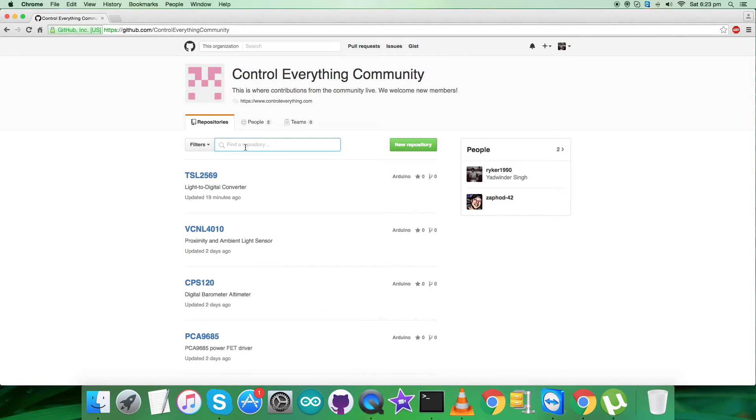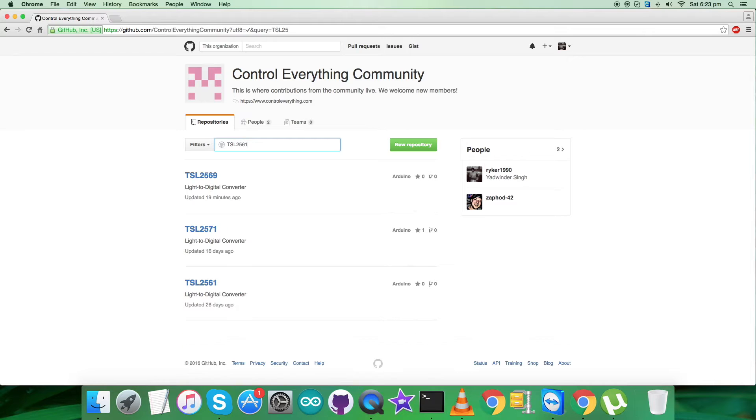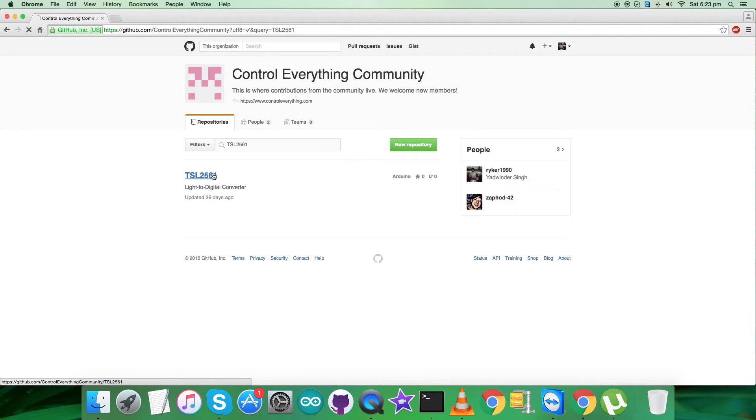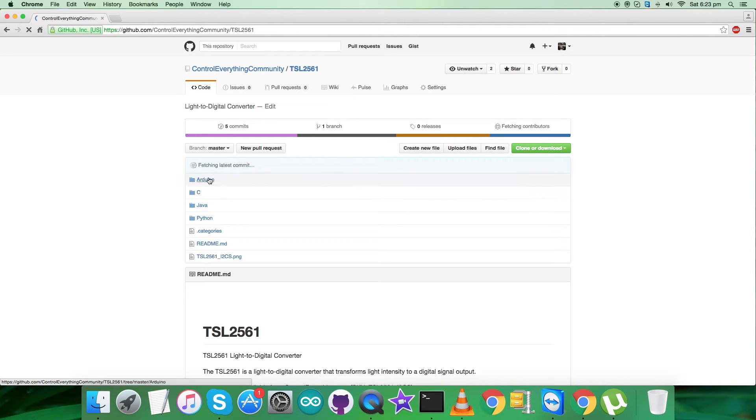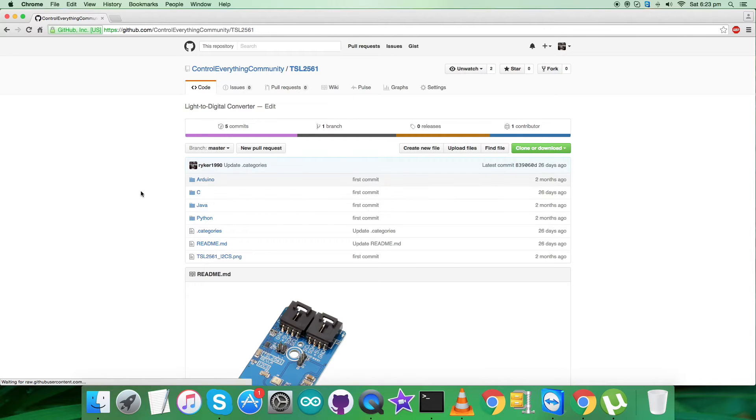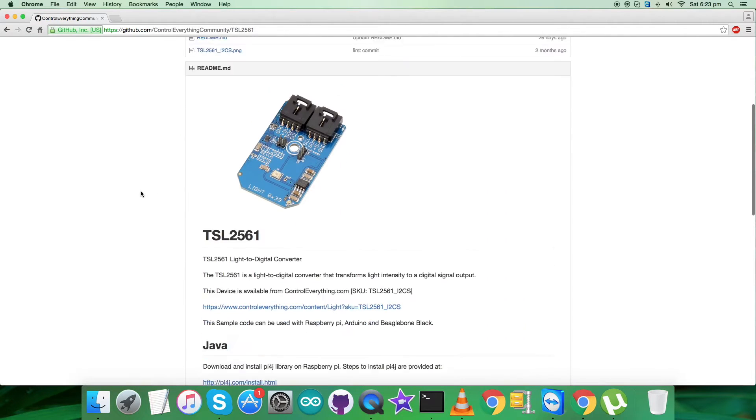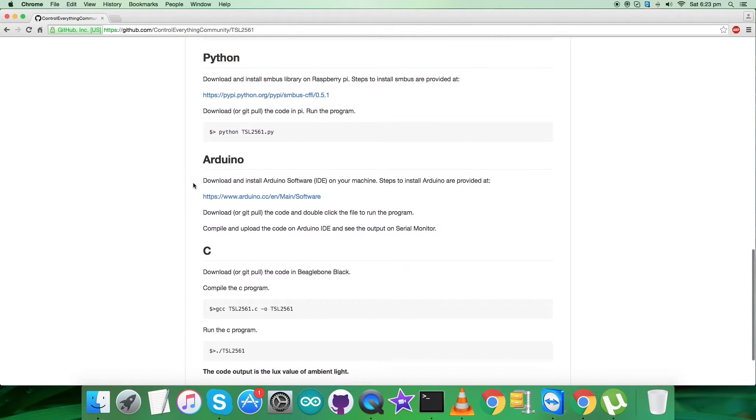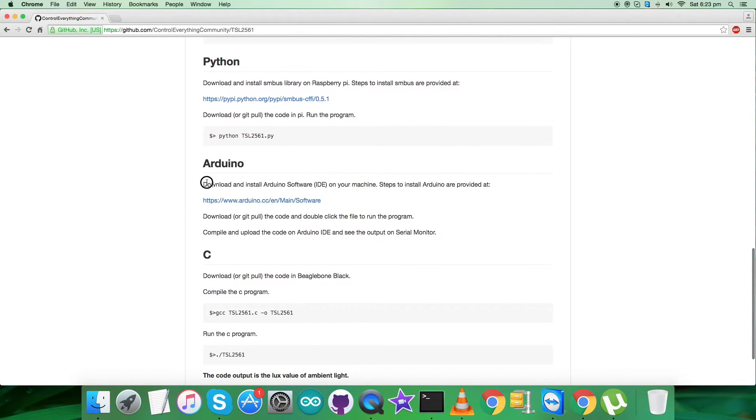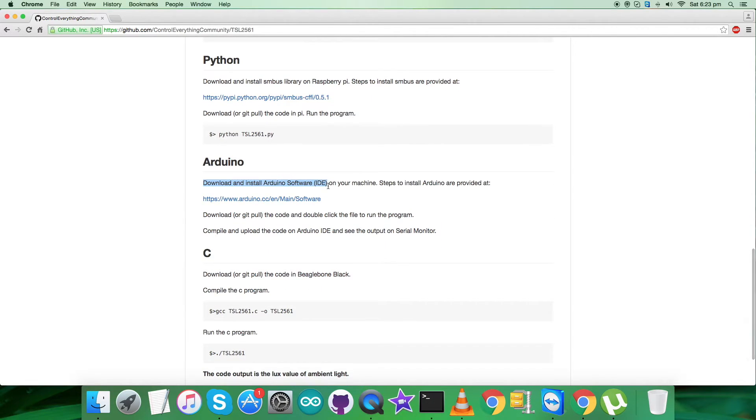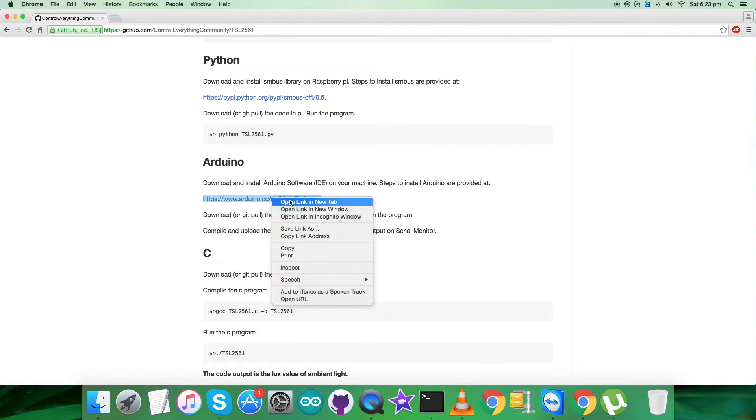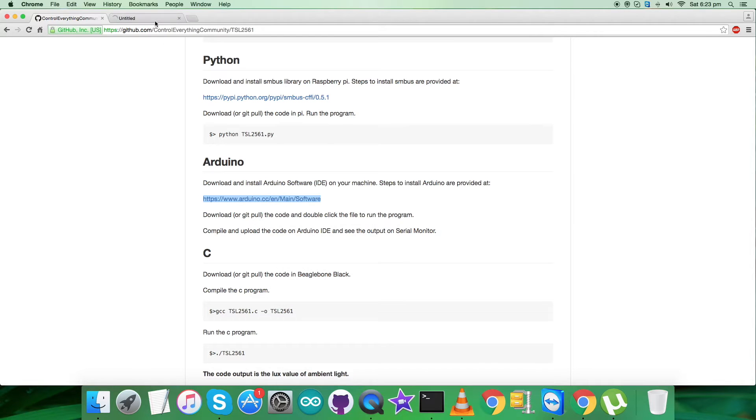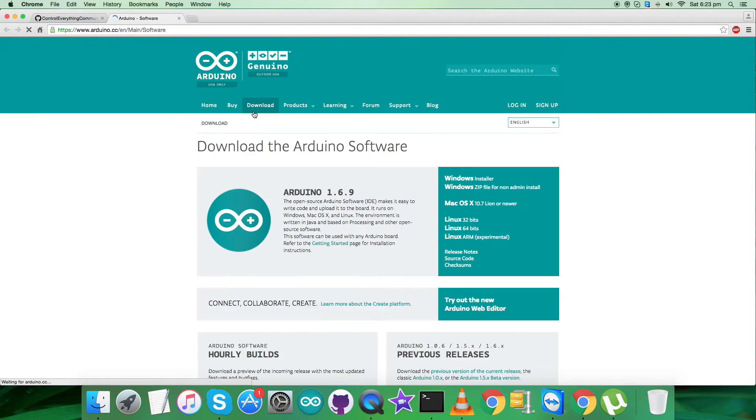Here, search for the sensor TSL2561 and here it is. Now this is the Arduino code. Let's have a look at the instructions first. It says that we have to download and install Arduino software IDE on our local machine and this link Arduino.cc will help us to do that.